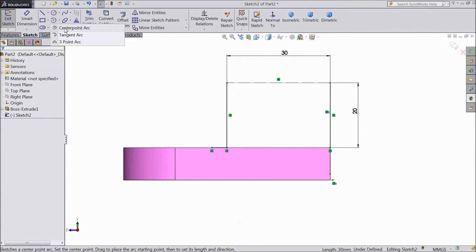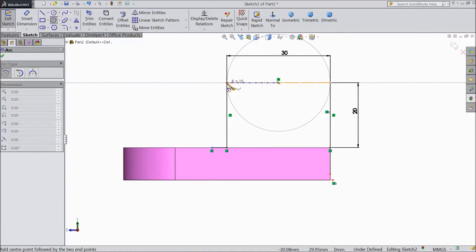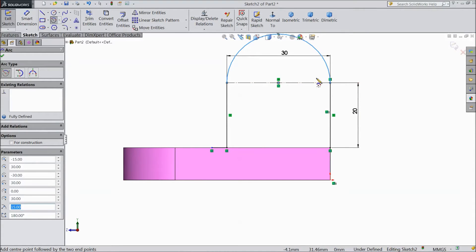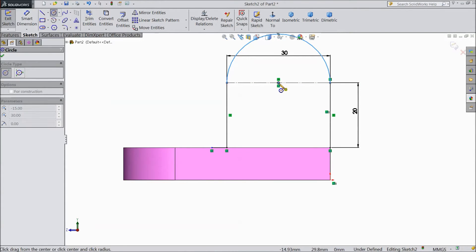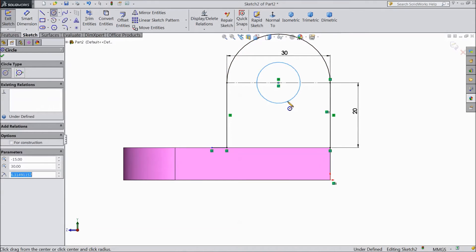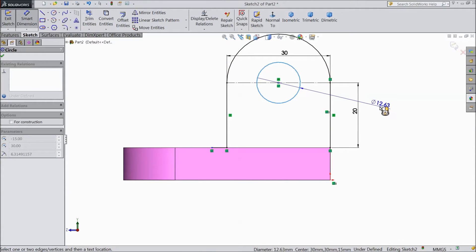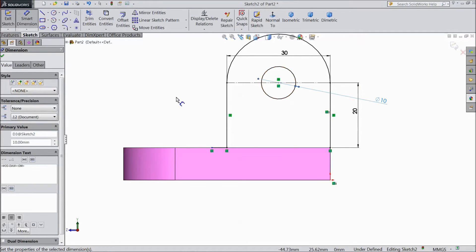Again choose center point arc. Draw one arc from midpoint. OK. Now choose circle. The same, draw a 10 mm circle. 10 mm. OK.